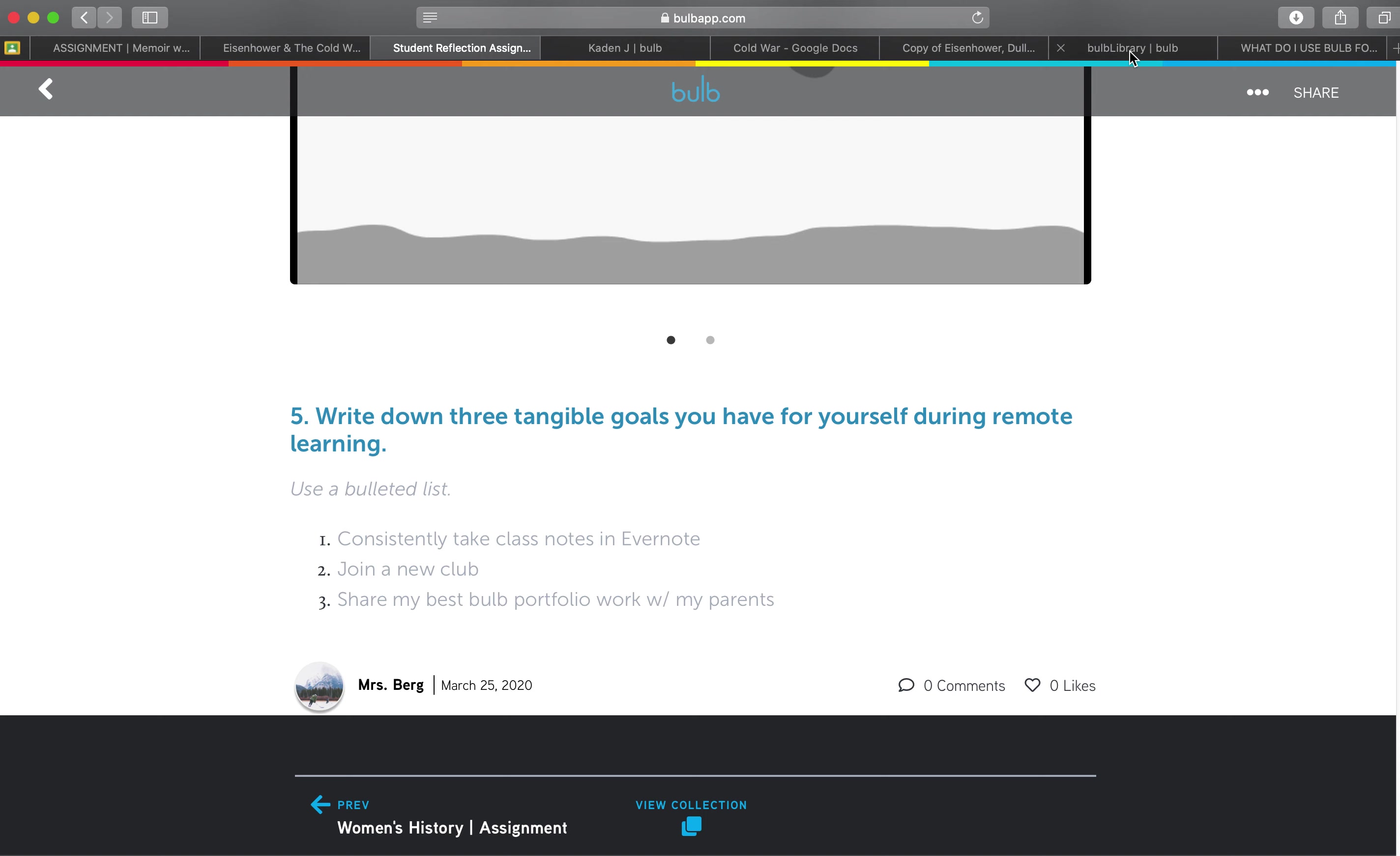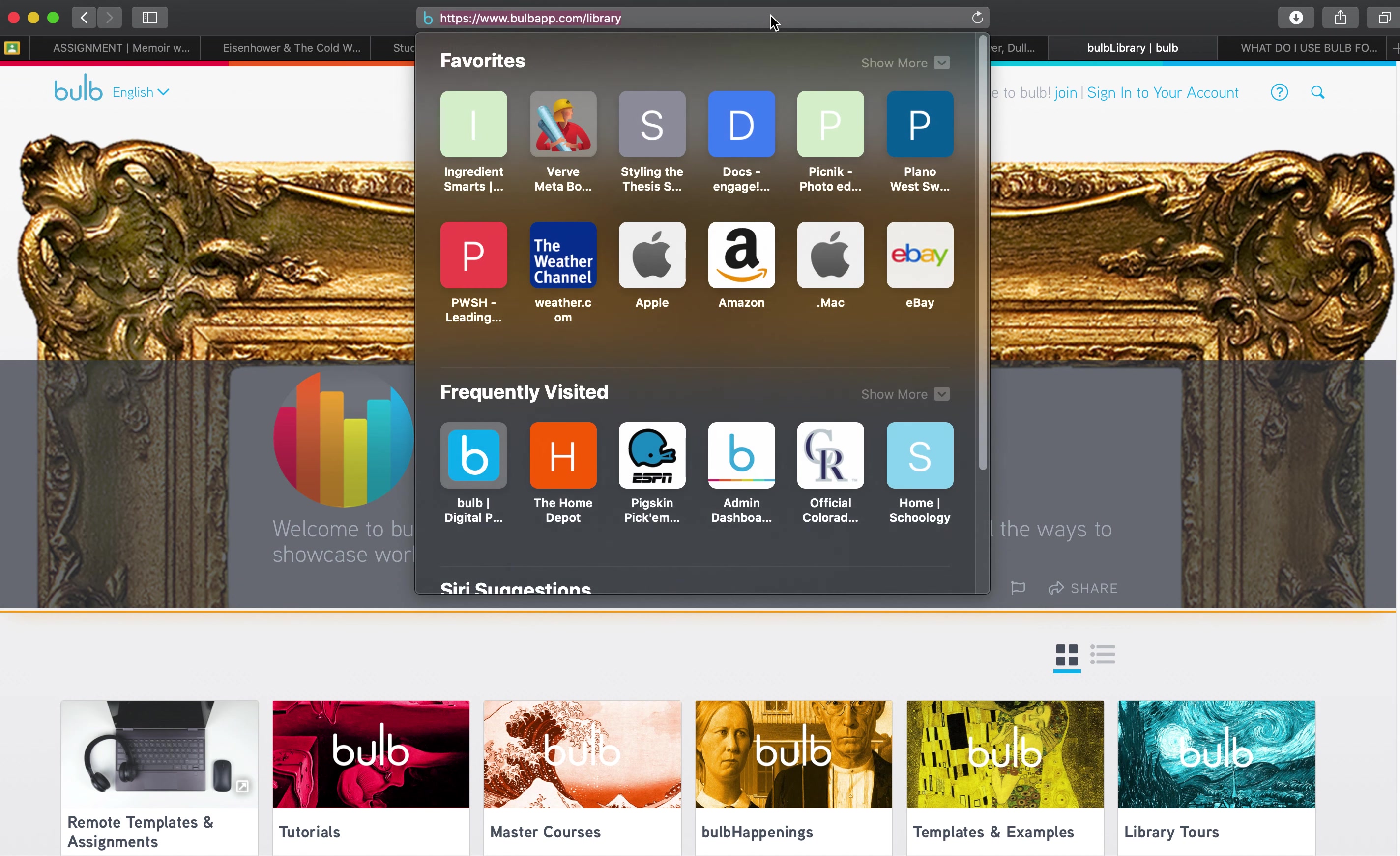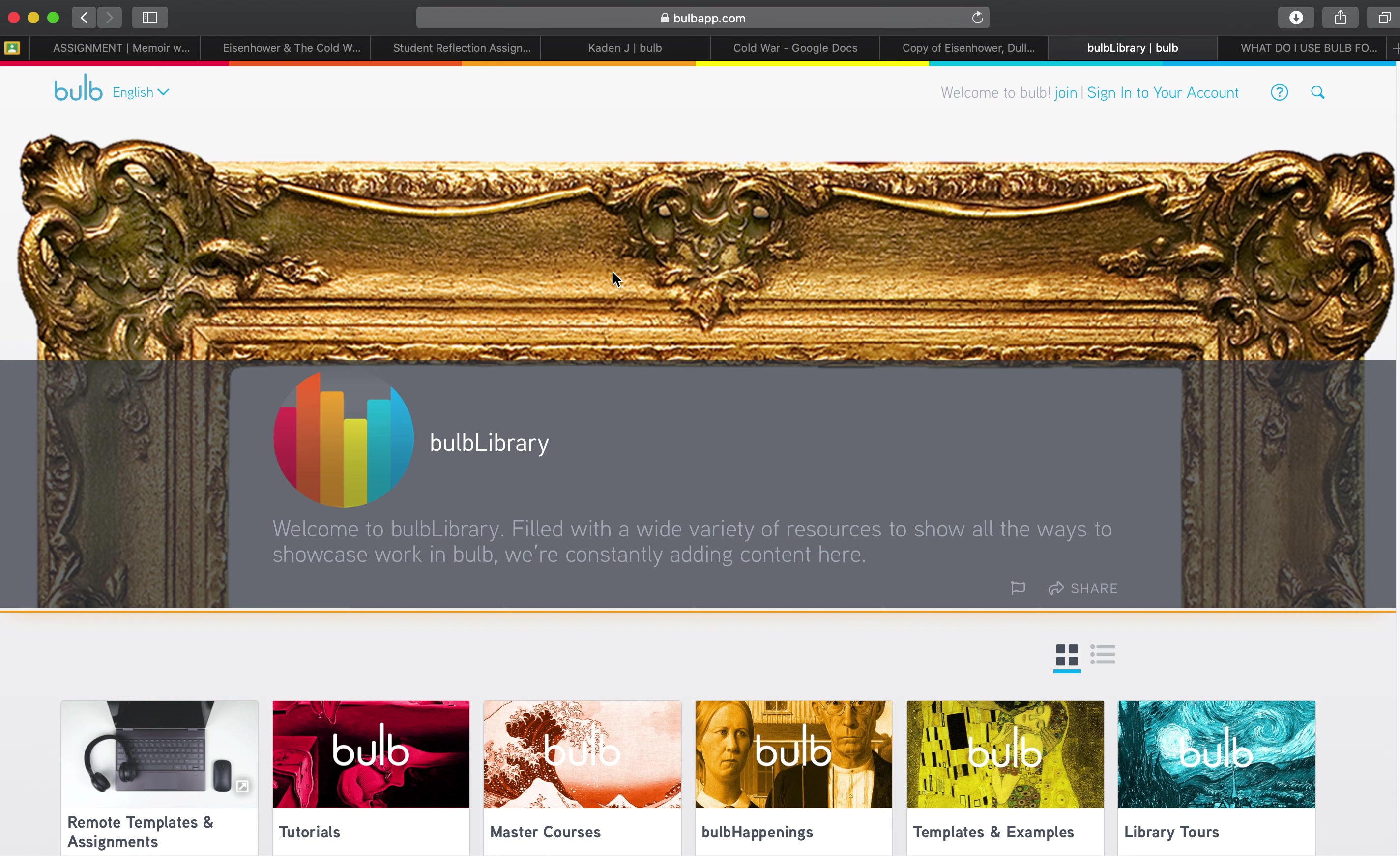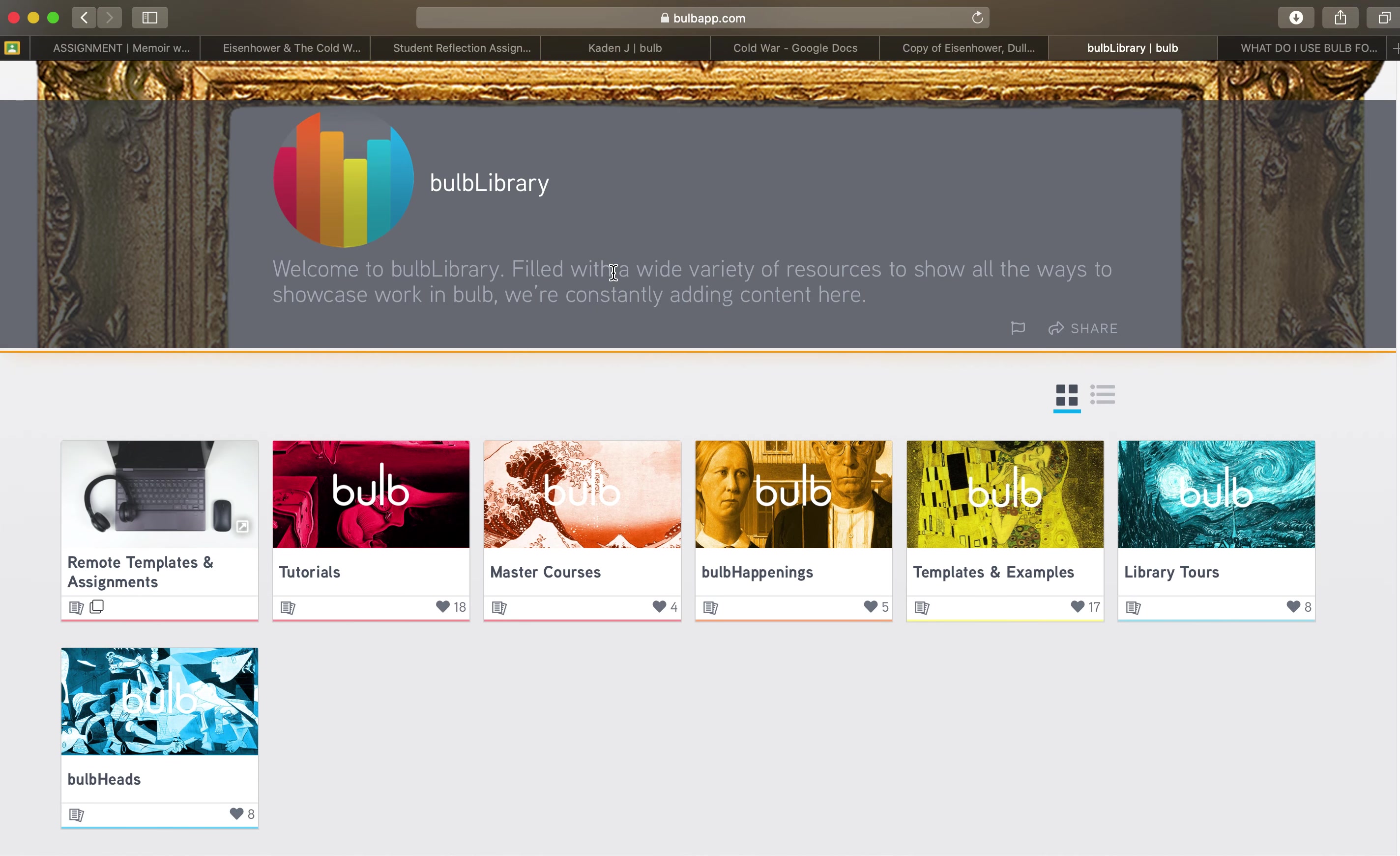So let me show you how to get to the library. If you type in bulbapp.com slash library or when you're logged into your portfolio you go to your hamburger menu, go to more and then click on bulb library. That will also take you to this page.